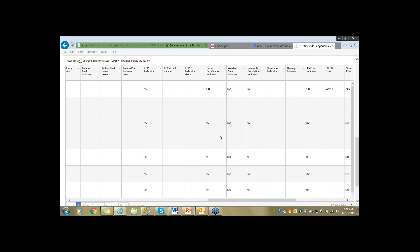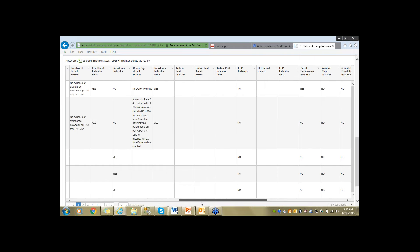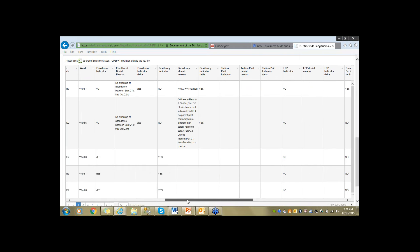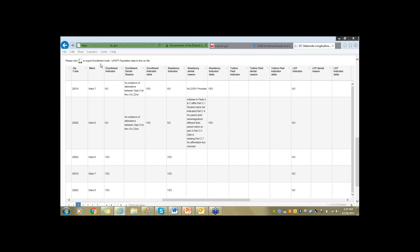I'm going to keep going because I want to show you the tools. I'm happy to keep answering questions — you've got great questions about data elements. I'd like to keep going to show you the other tools we've made available for your review, and we're happy to continue addressing questions after the webinar also.